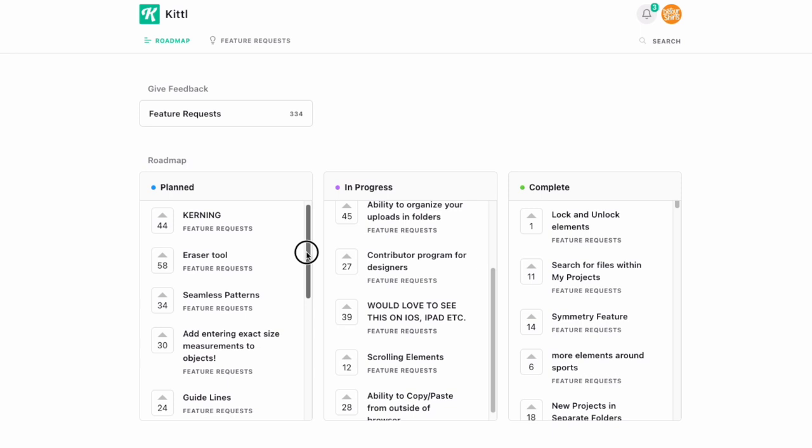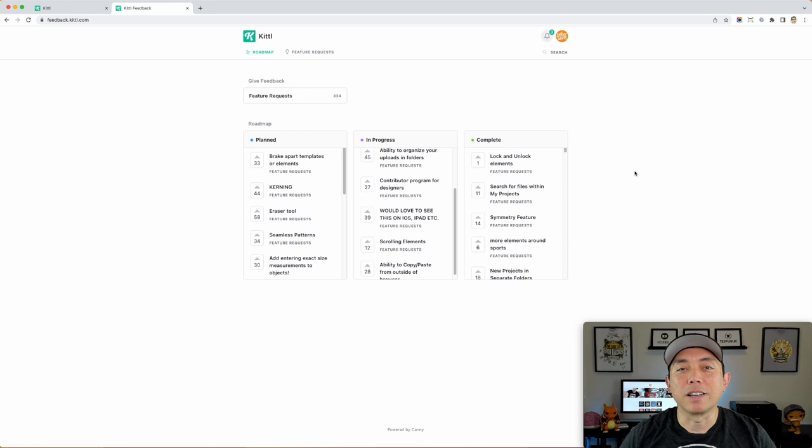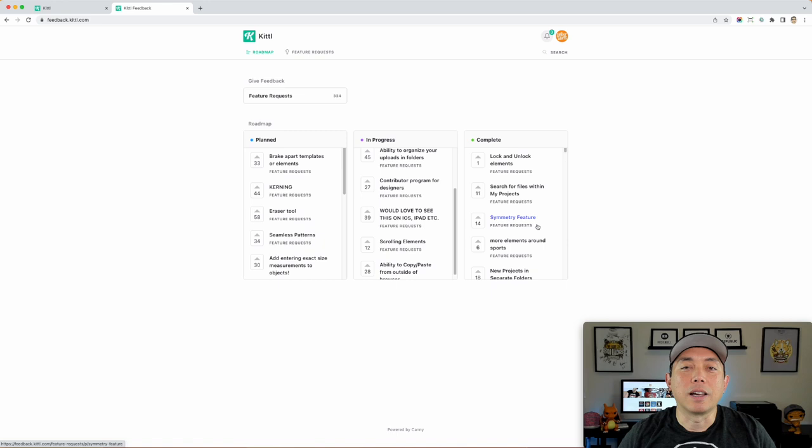So they're constantly improving Kittle, more and more, just making it better and better. And they understand graphic design because that's what they do. They do fonts, they do graphic design, they work with graphic designers, and these are professional graphic designers that are asking for these things. So I think that's the power of Kittle is that they're already really good, but they're going to get better and better and better from listening to their customers, their users.